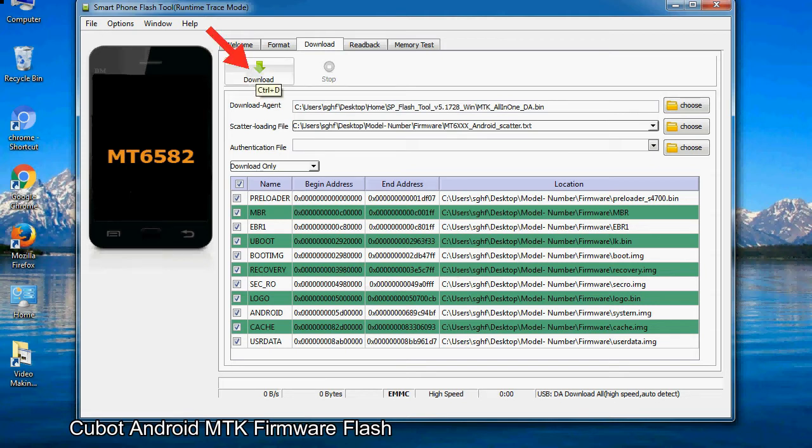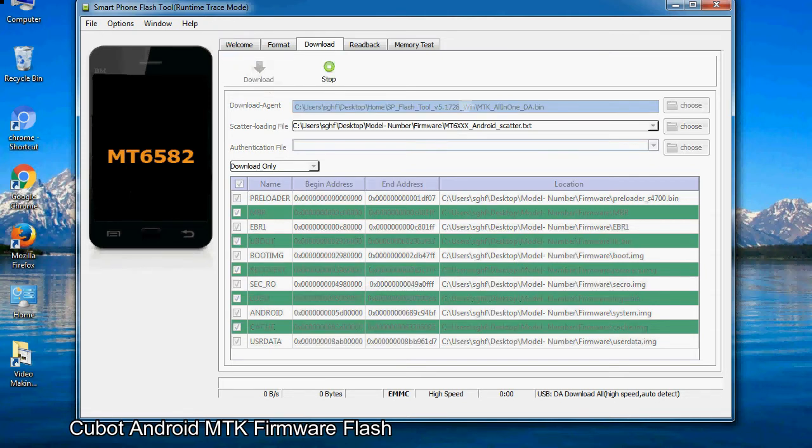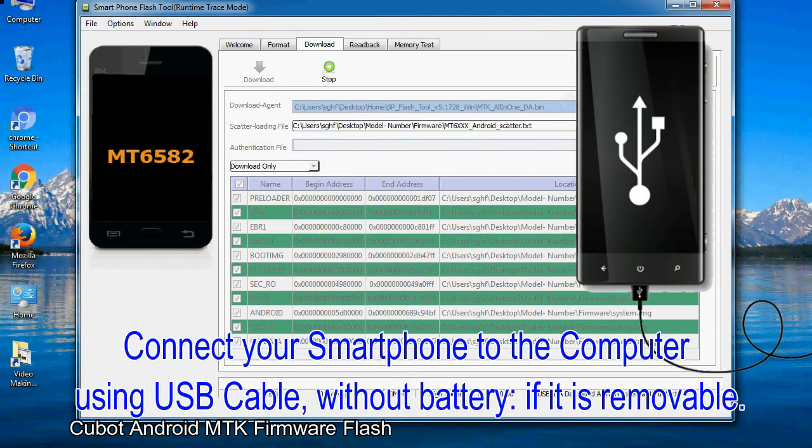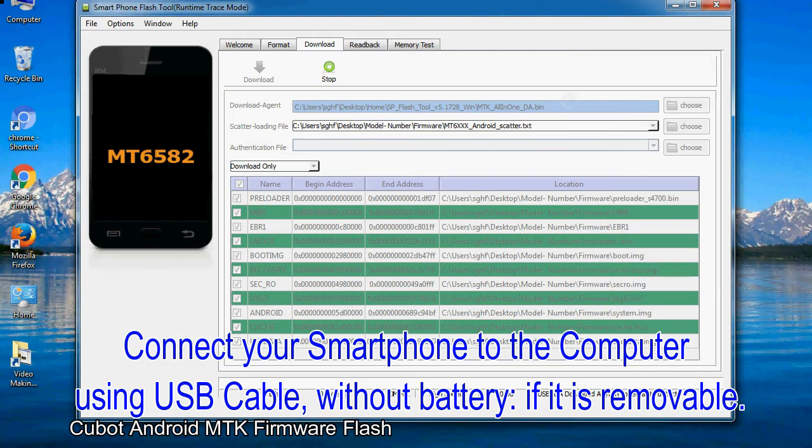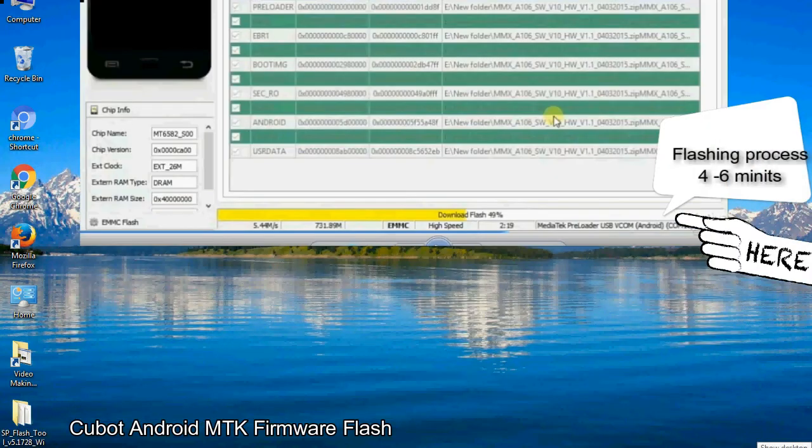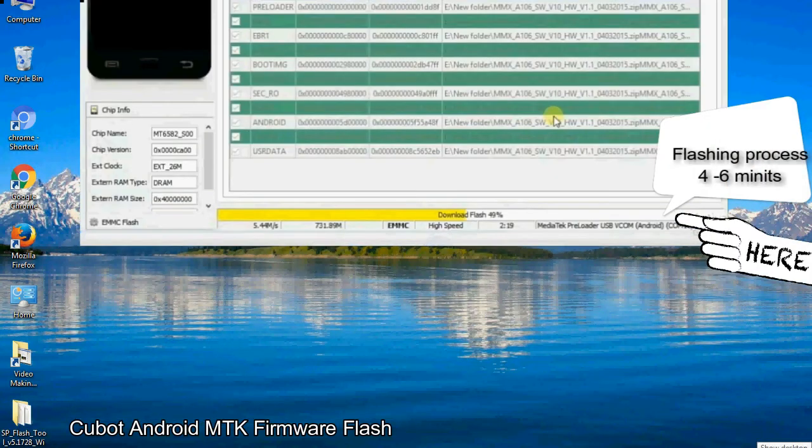Now click on the download button to begin the flashing process. Connect your smartphone to the computer using USB cable, without battery if it is removable. After connecting the device to the computer, press volume down or volume up key so that your computer can easily detect your smartphone.